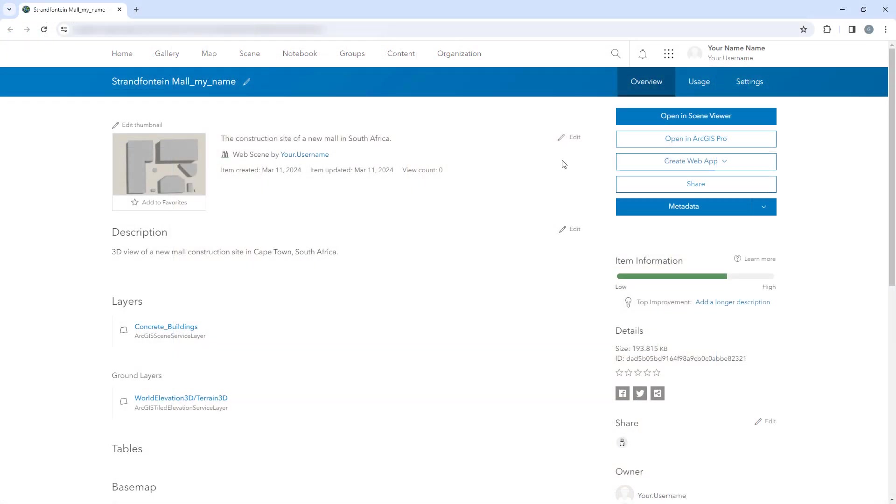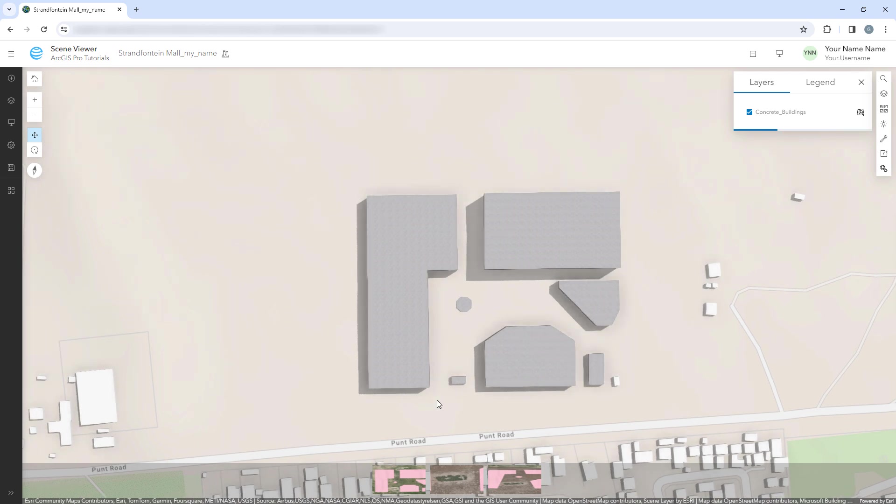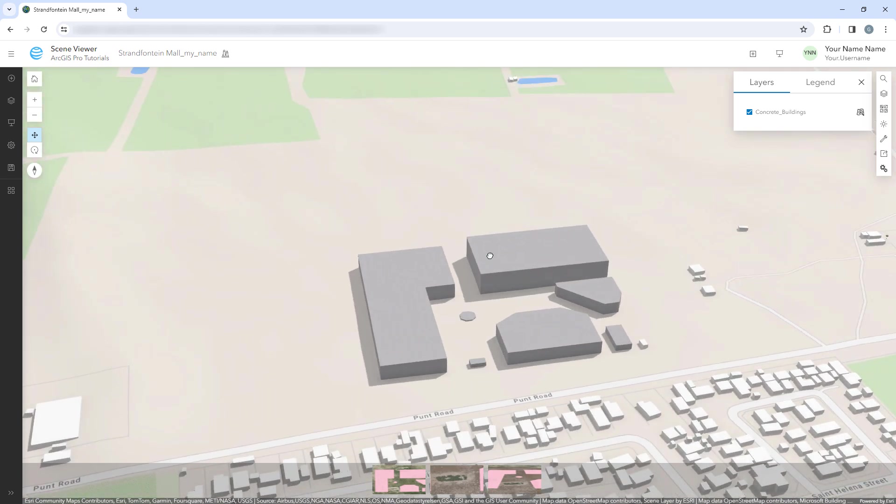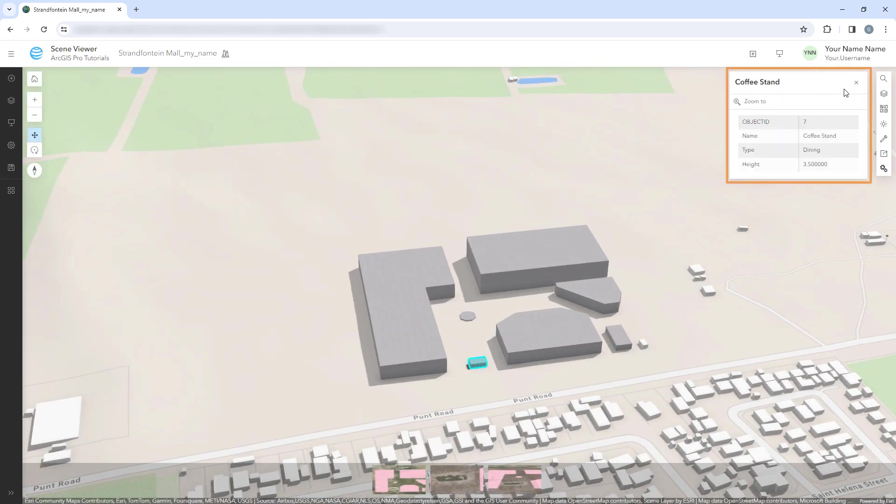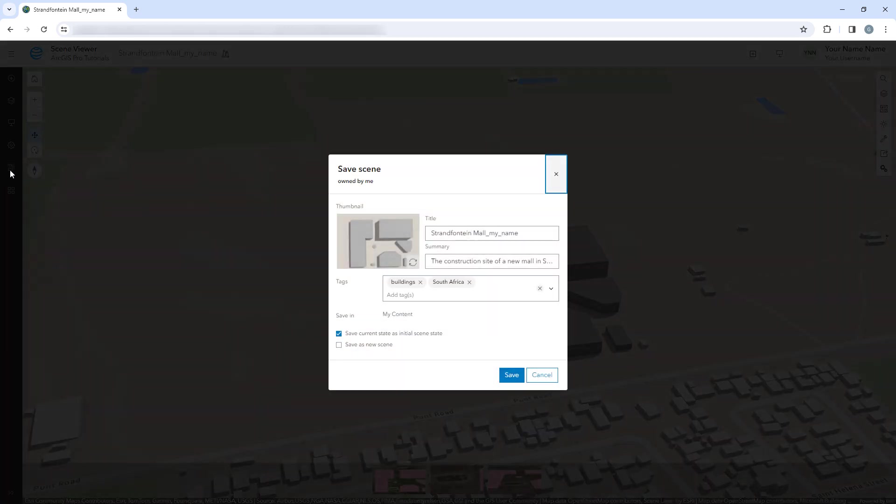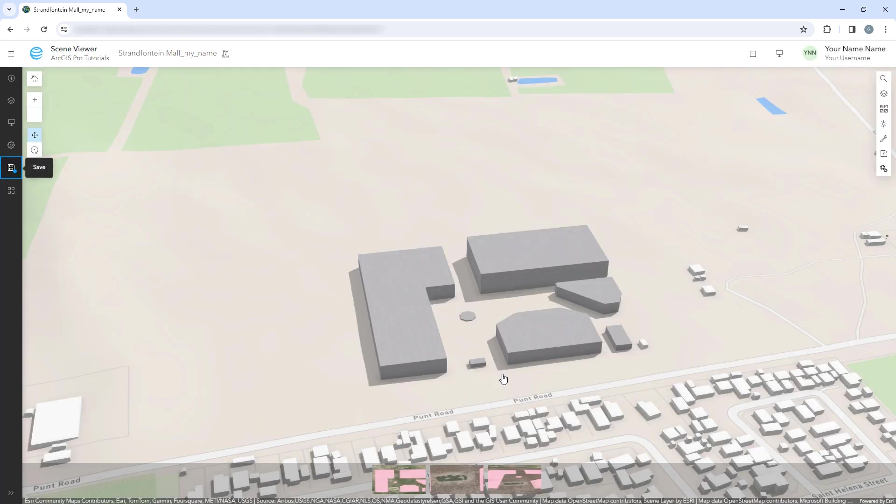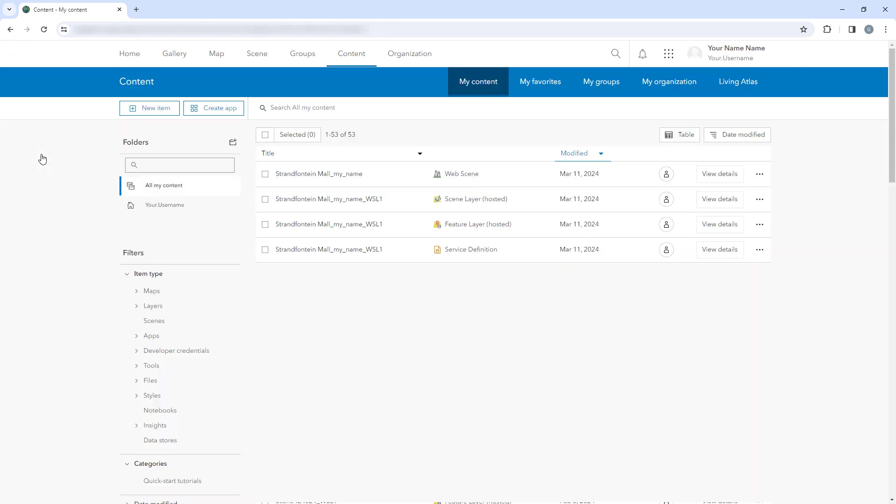The metadata we added in ArcGIS Pro appears on the Item page. Open the scene in Scene Viewer, navigate around the scene, and click a few buildings to see their popups. Click Save and on the Save Scene window, click Save again. At the top of the page, next to the scene name, click the Options button and click Content. We can see the content that was created when we shared the scene. A web scene, a scene layer with its associated feature layer, and a service definition, which contains publishing specifications for the scene layer.